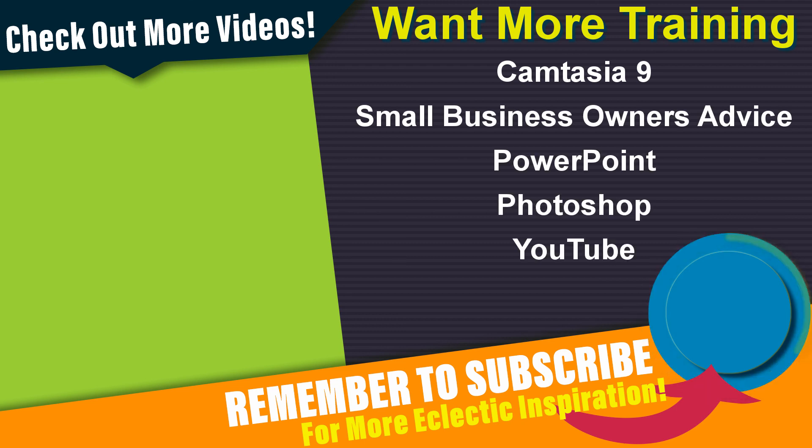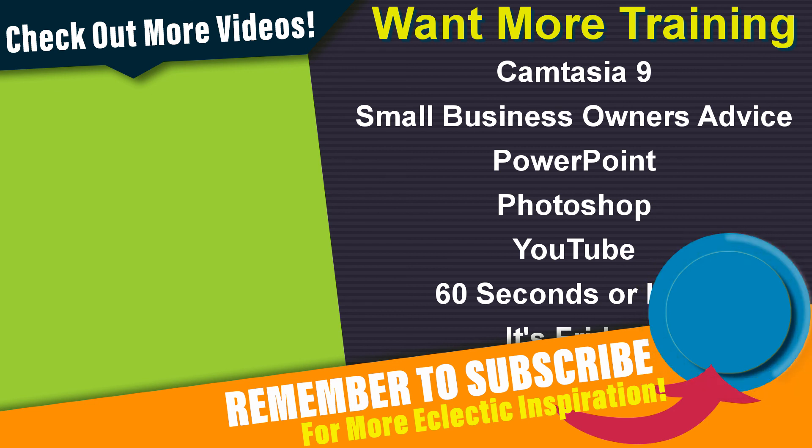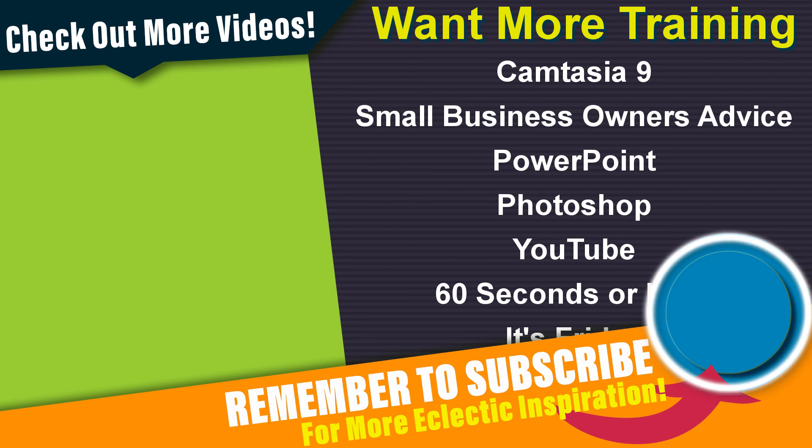Remember to subscribe and leave a comment below. I'm constantly taking requests and learning from your feedback on what you would like to learn. Until we meet again, have a wonderful day.